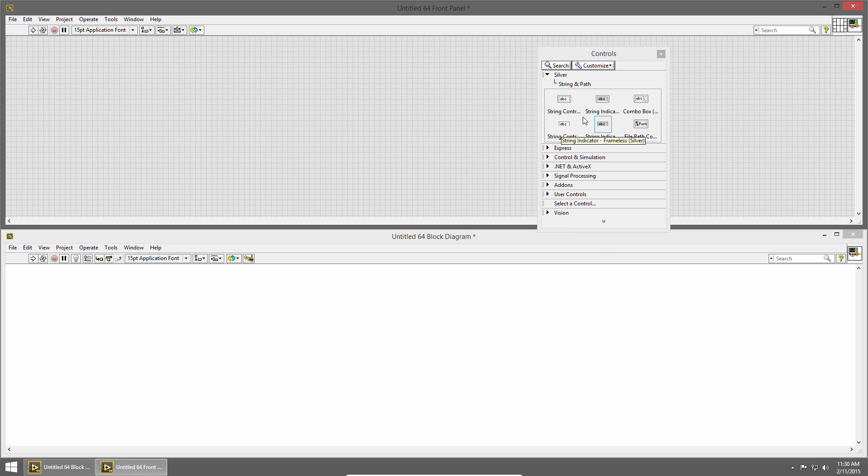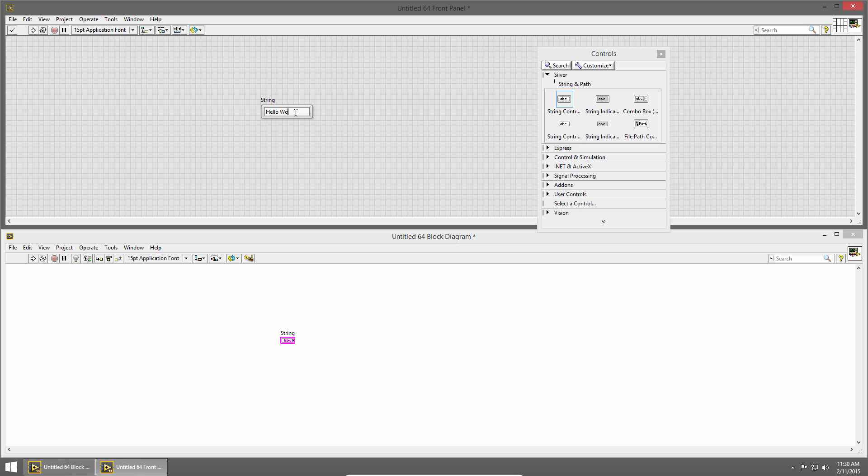So I'm going to delete my arrays and we'll jump back up to the silver palette and let's look at strings. I'll place a string control and you'll see that a pink control is created that says ABC, so this indicates that it's a string control. You can think of strings as storing text, so I can type in here hello world.